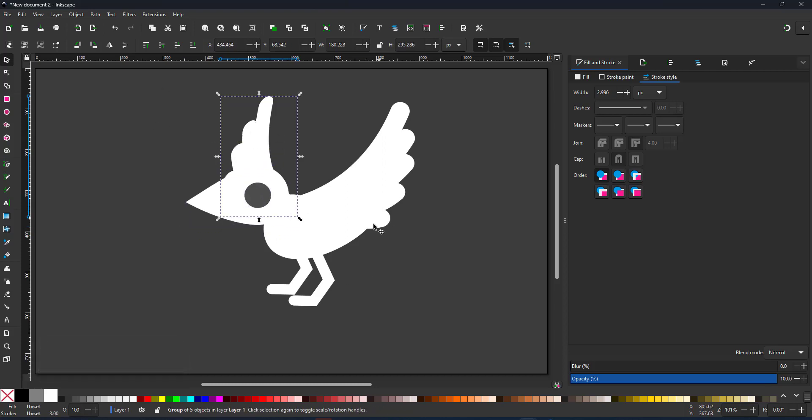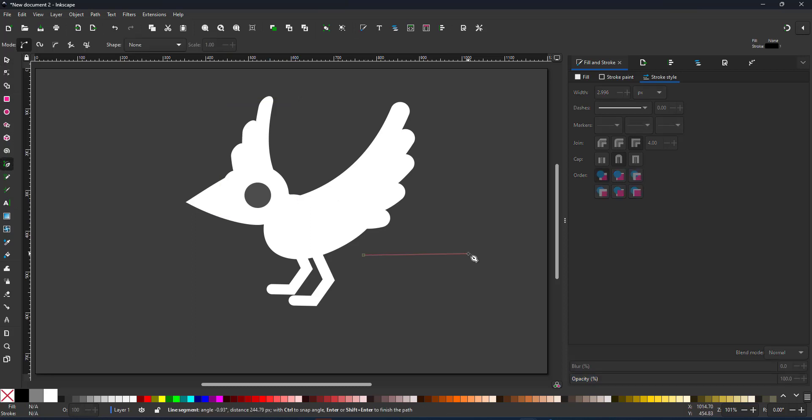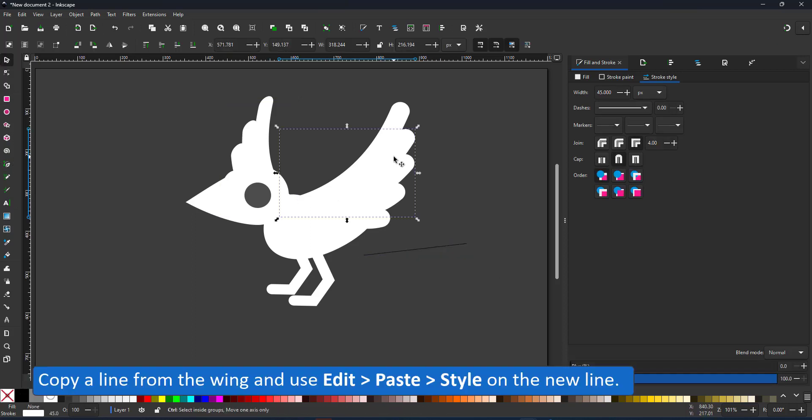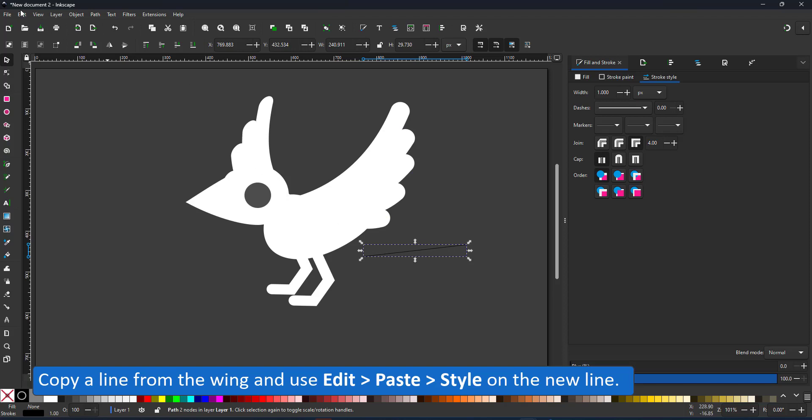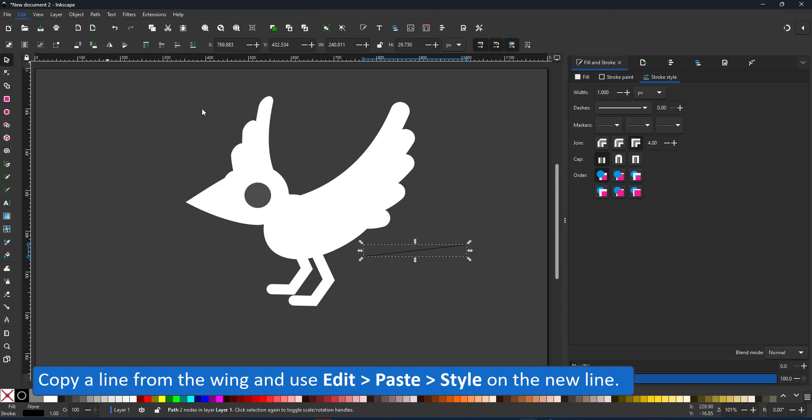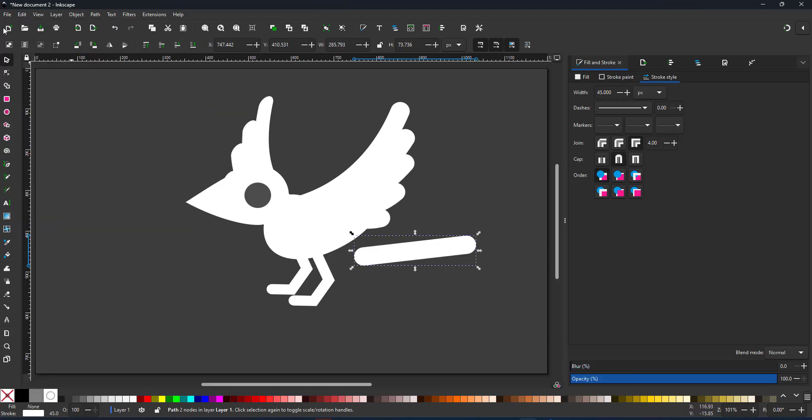I create another line with the pen tool for the tail feathers. I copy the line from one of the wings and paste the style to this new line to give me the same widths, color and caps as I used in the wings.